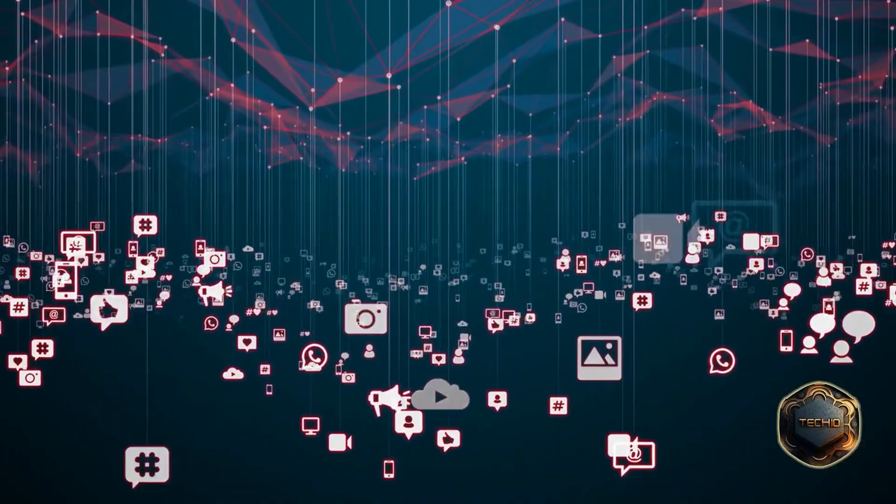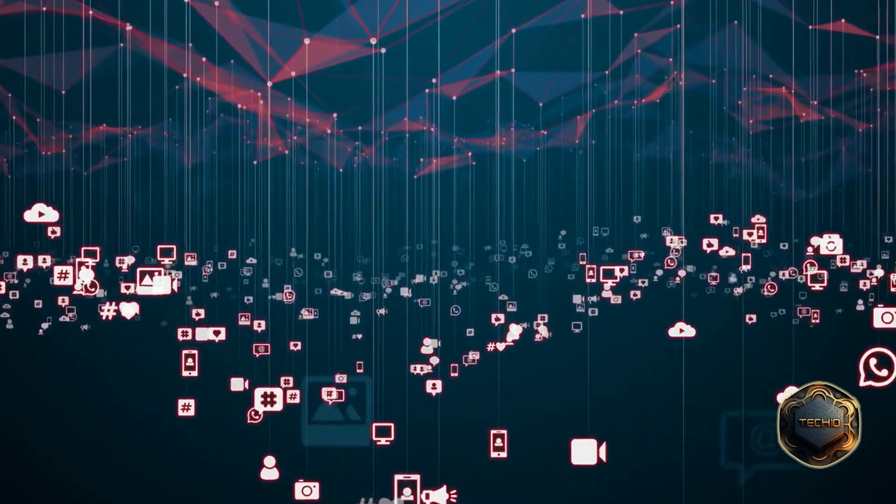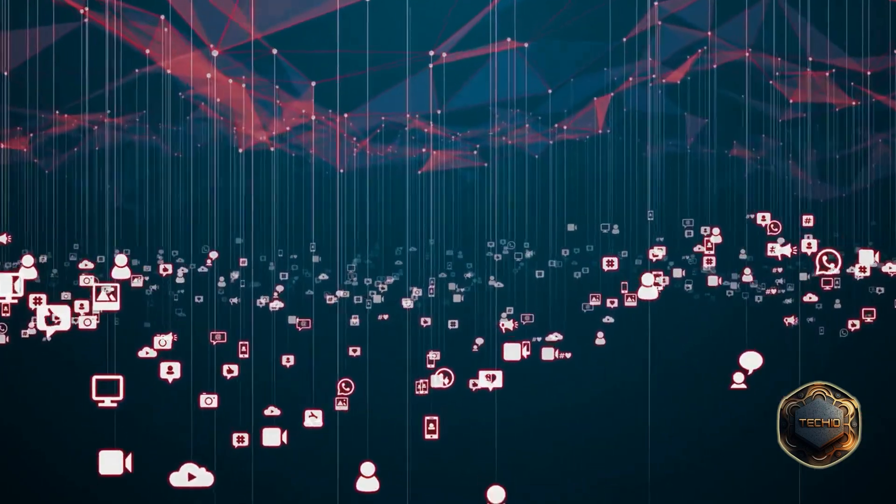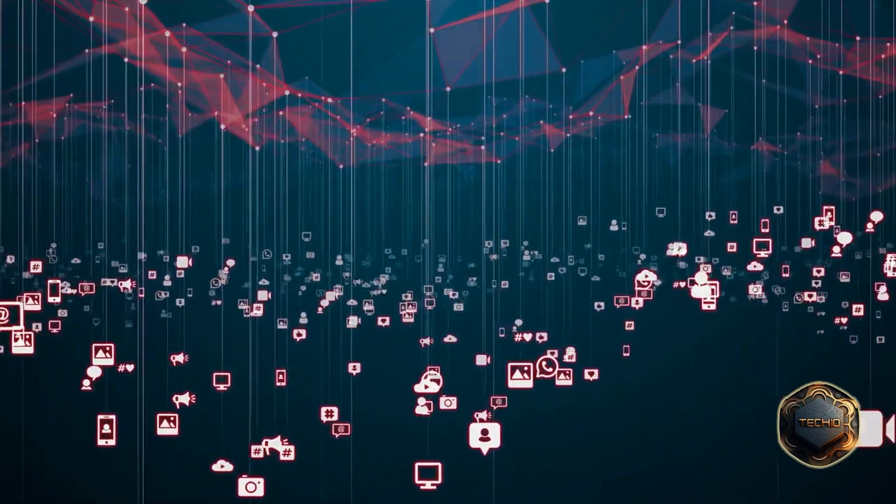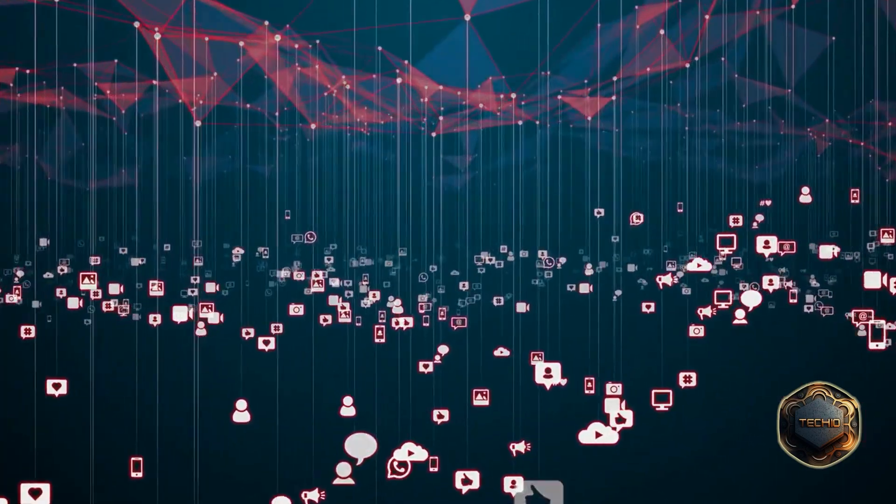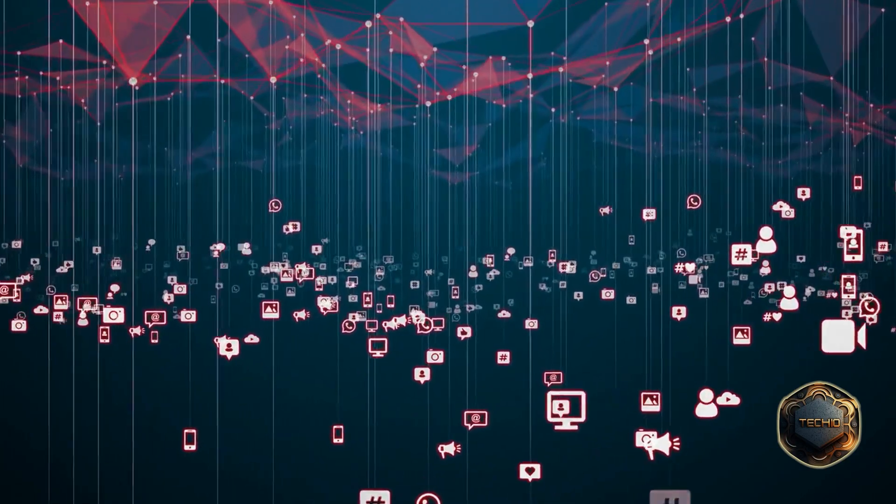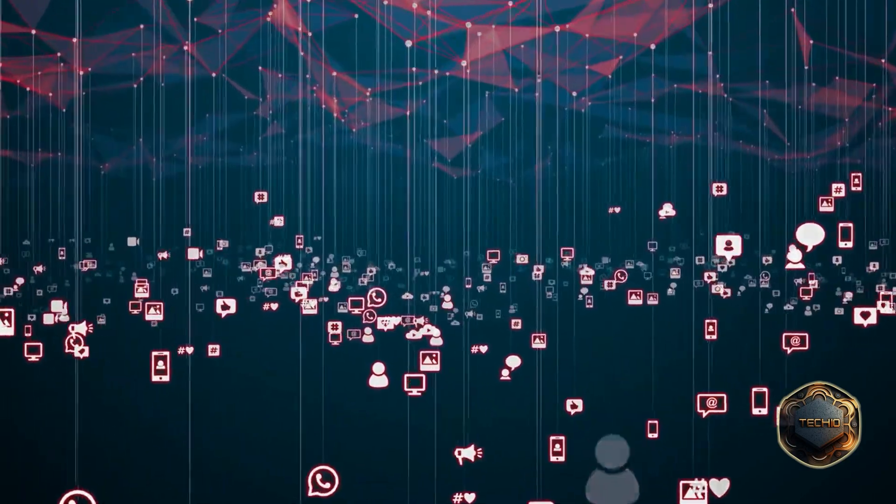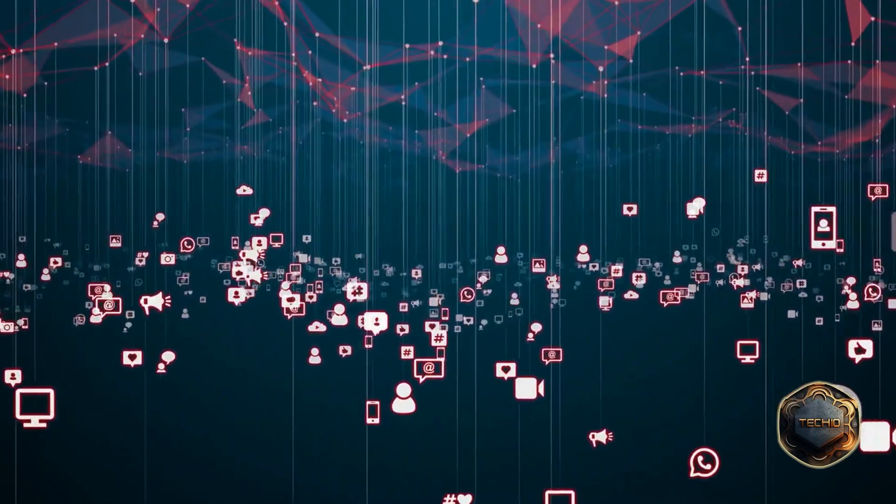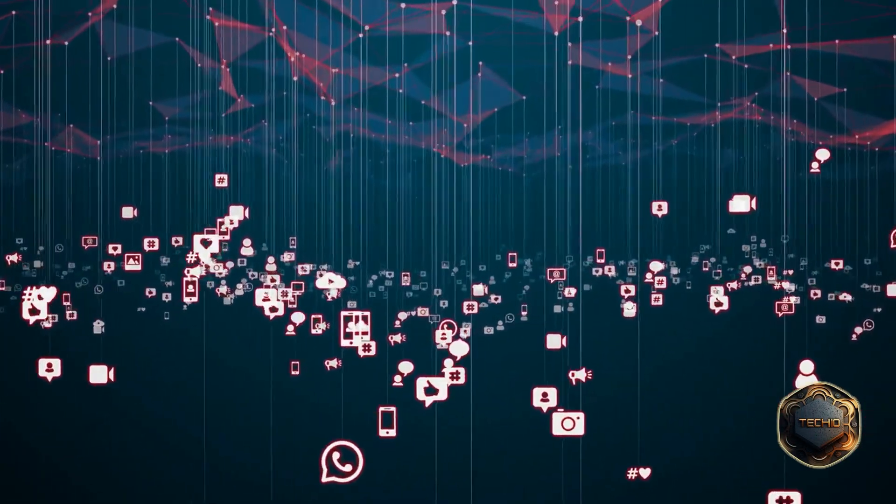As the number of connected devices and the amount of data being generated continues to grow, edge computing will play an increasingly important role in smart cities and other IoT driven applications.